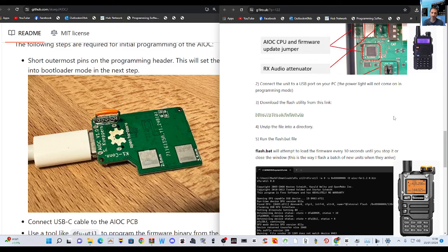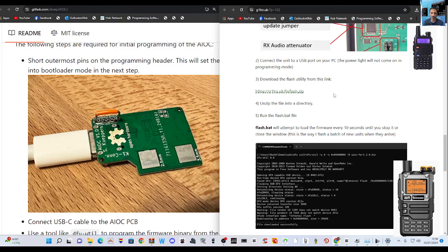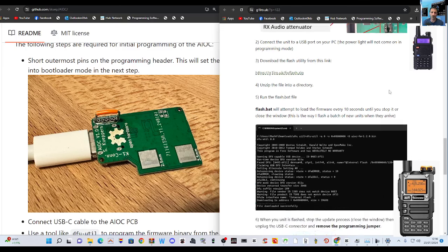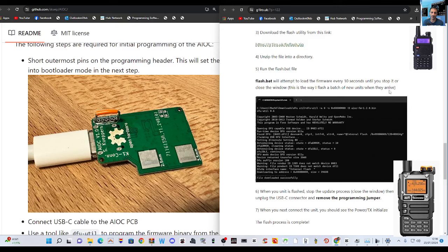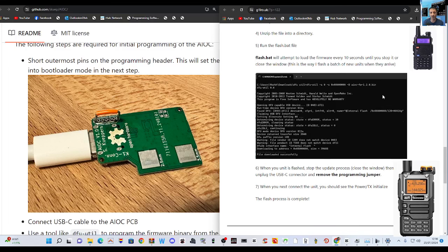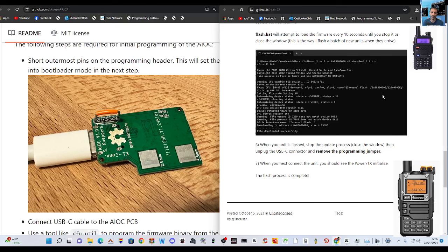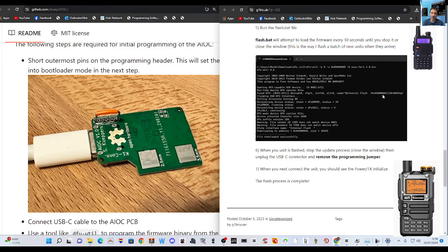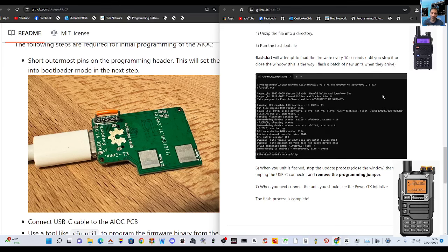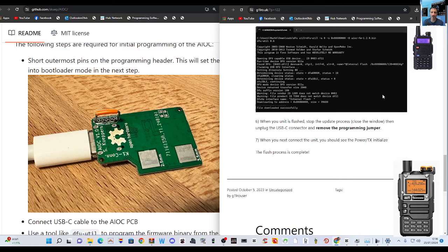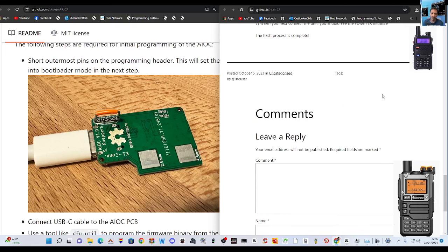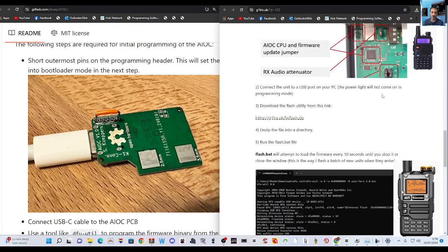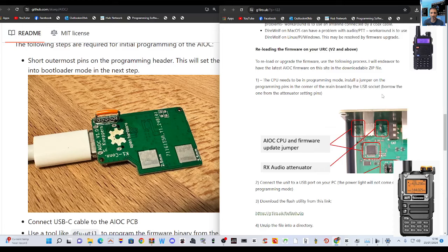Okay so read this AIOCPU firmware update jumper which seems to be here. Here's the link here. So there's the link again. Unzip the file into a directory. Run the flashback file. We'll attempt to load the firmware every 10 seconds. So that's it. When you hit the unit is flash. Stop update process. Close window. Then remove the jumper. When you next connect the unit you should see the power tx initialize the flash process is complete. And I get you.